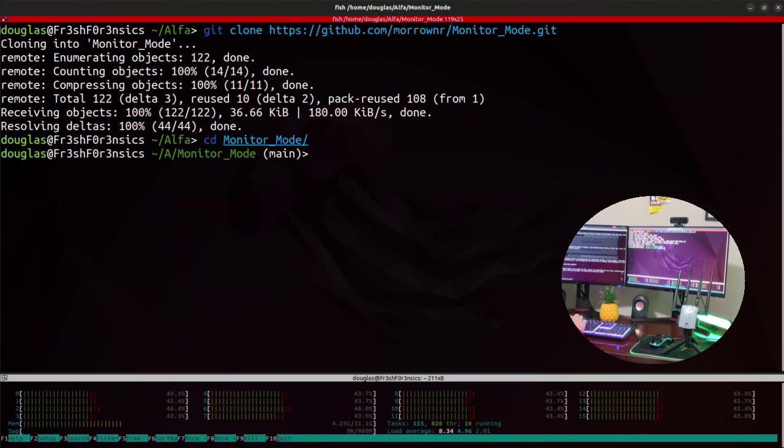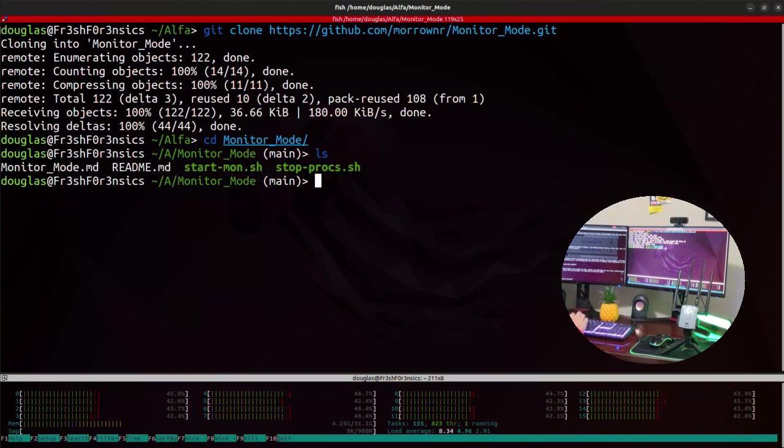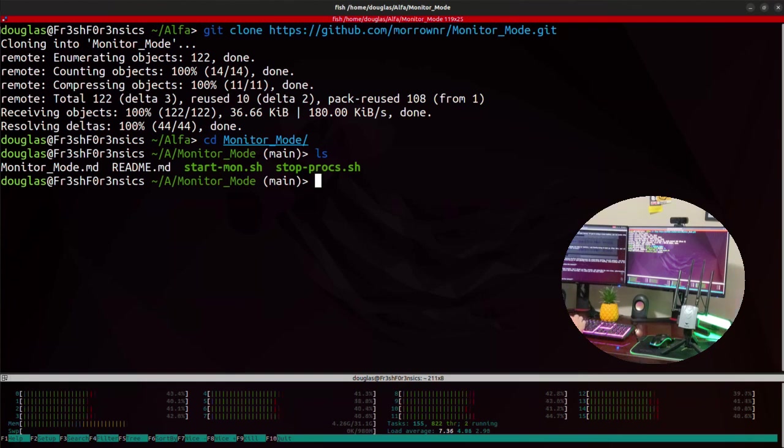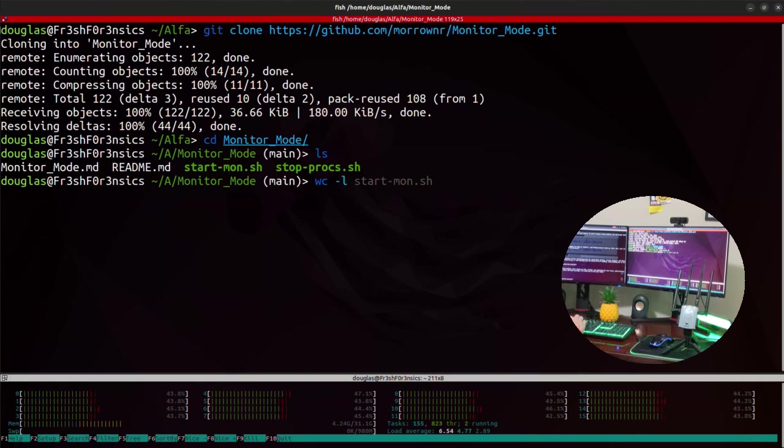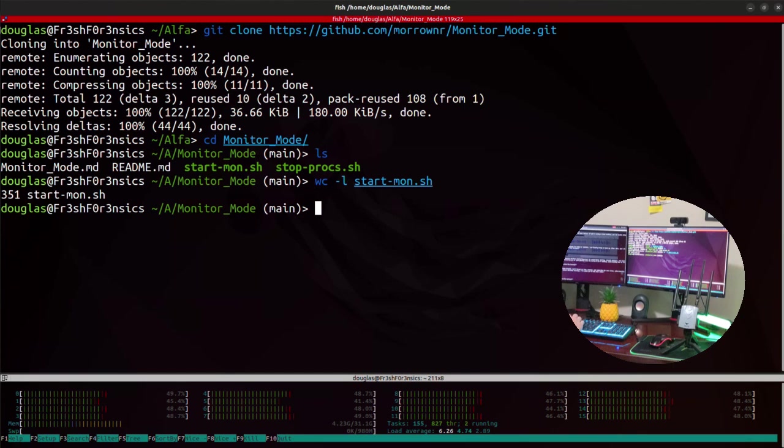And there's only a few files inside of this directory. There's a readme file that you can open up, and it's pretty much going to be the same thing that you saw on the GitHub page. The main thing that we're interested in is going to be this bash script called startmon.sh. It's a decent sized bash script. It is very well written. So if I do a word count with a dash L on this bash script, we will see that it is 351 lines long.